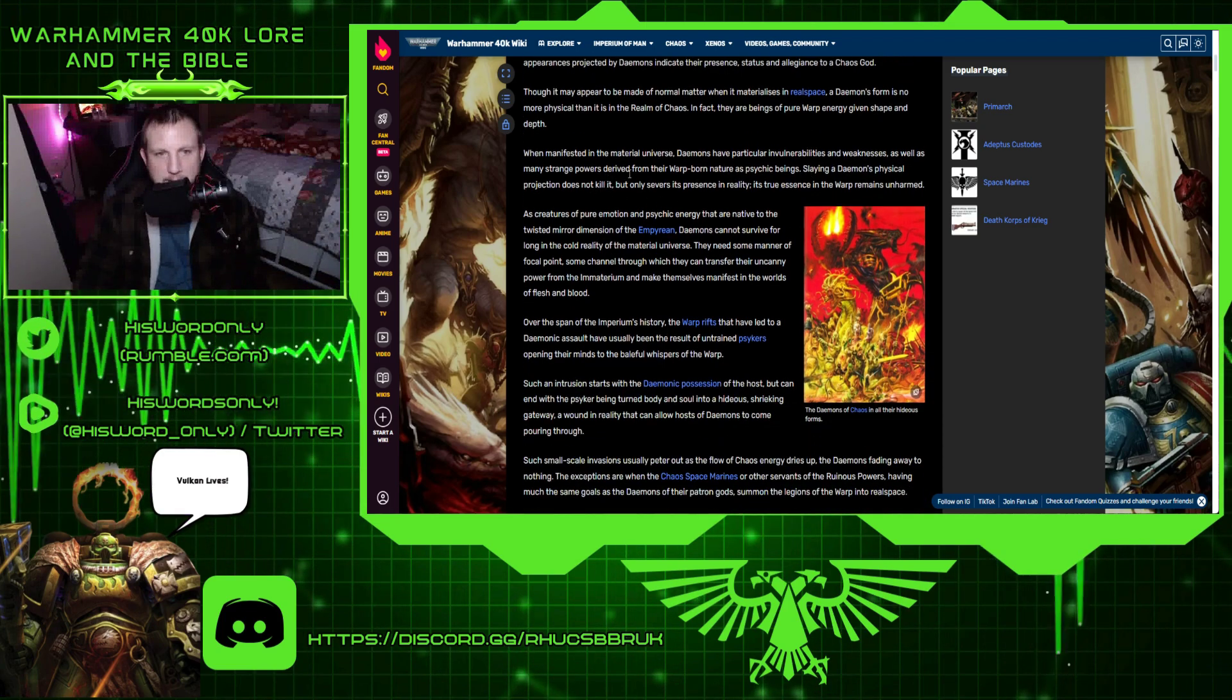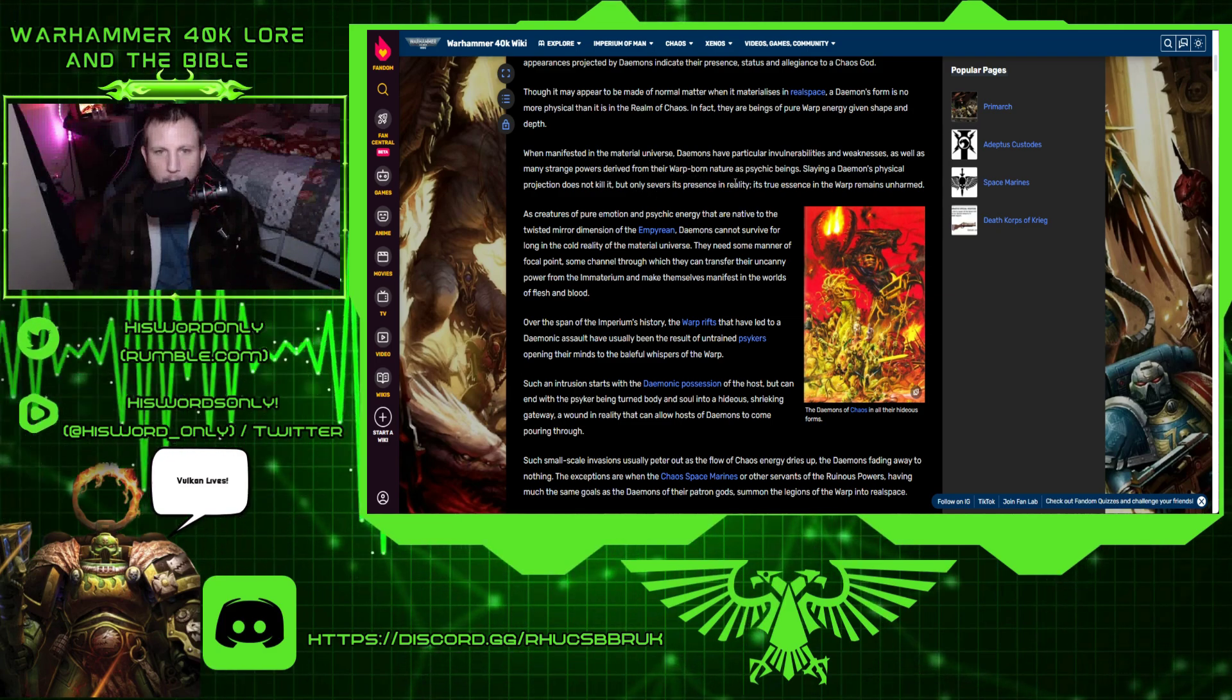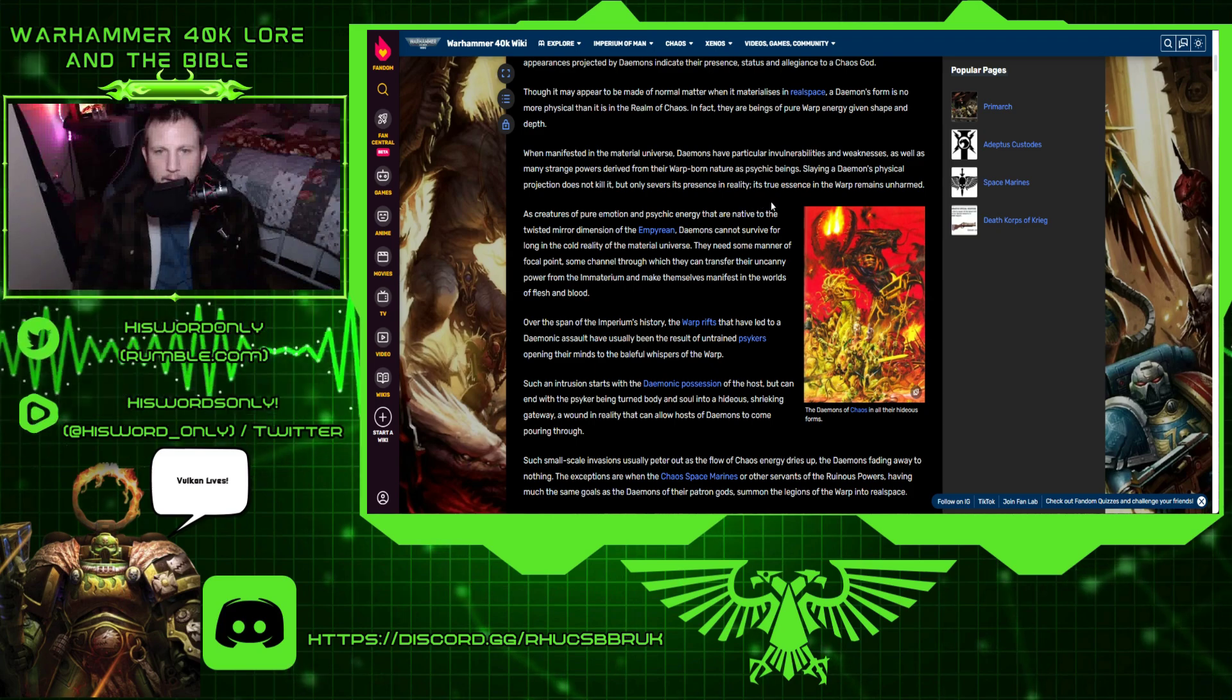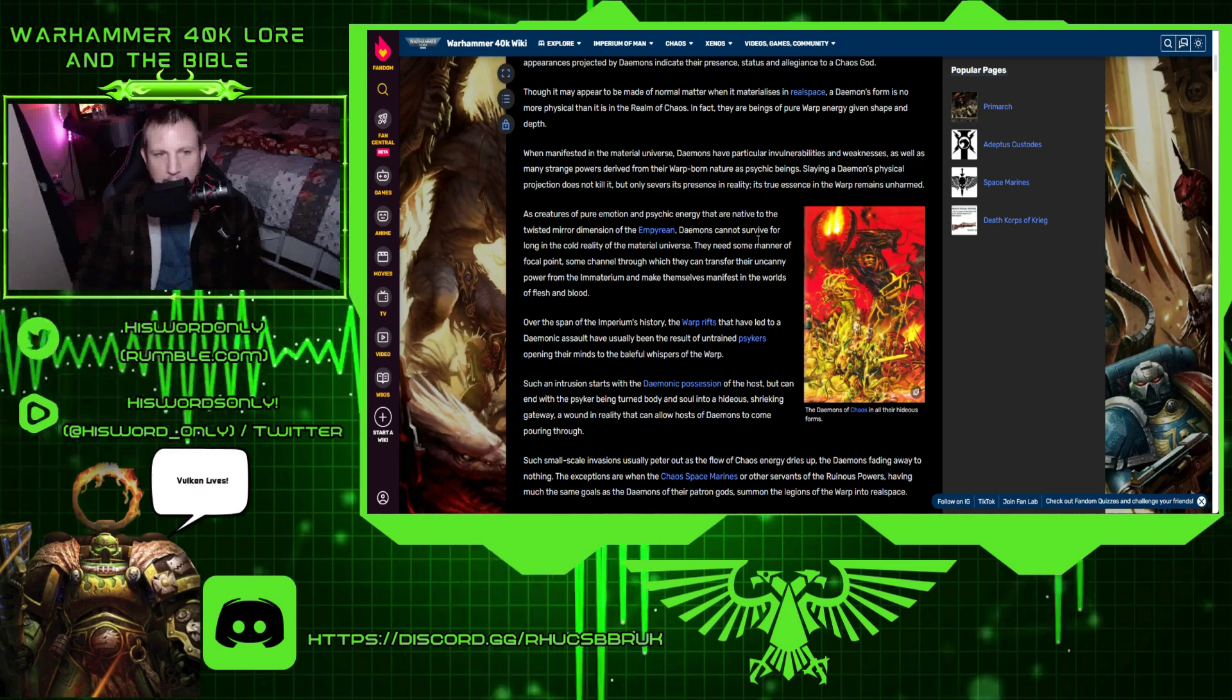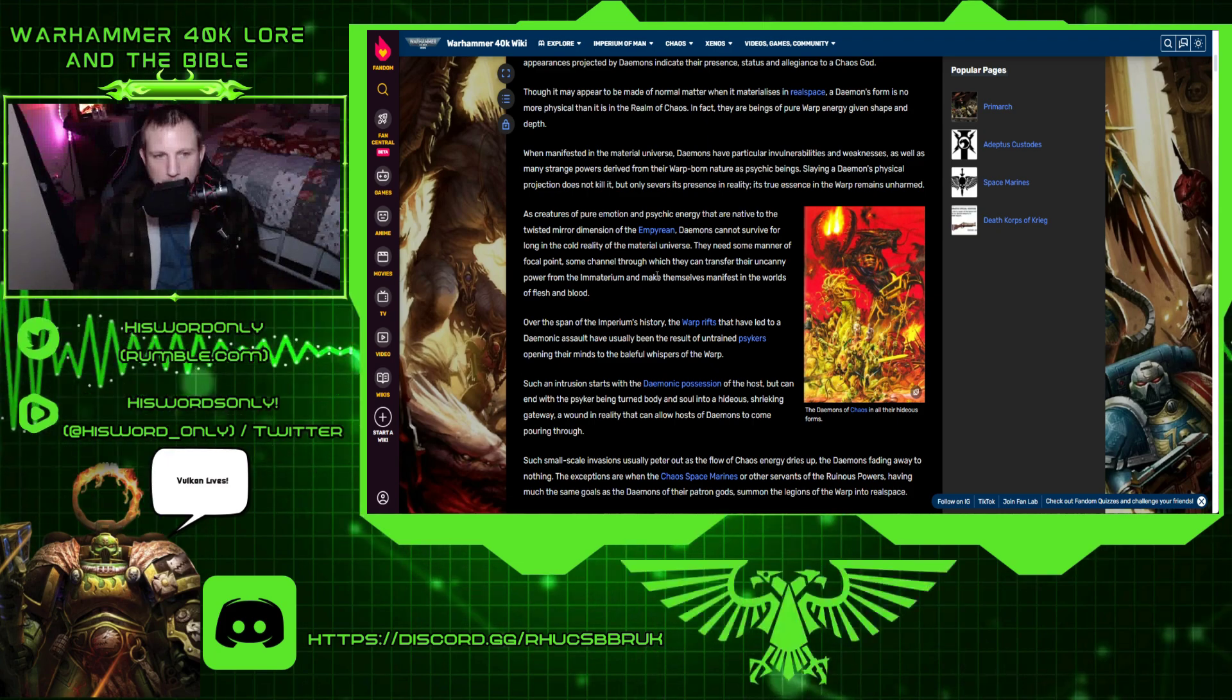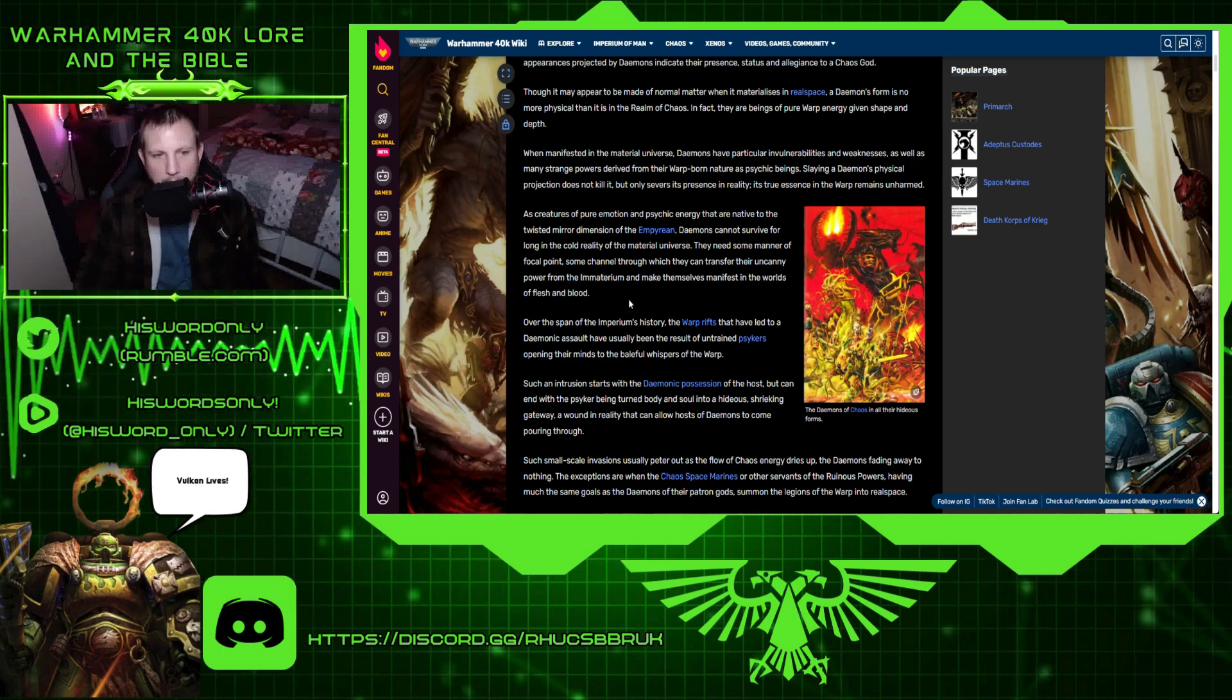When manifested in the material universe, demons have particular invulnerabilities and weaknesses, as well as many strange powers derived from their warp-born nature as psychic beings. They cannot survive for long in the cold reality of the material universe. They need some manner of focal point, some channel through which they can transfer their uncanny power from the Immaterion and make themselves manifest in the worlds of flesh and blood.